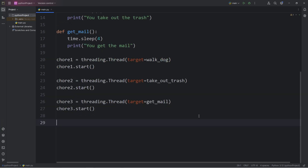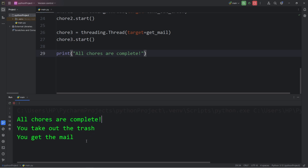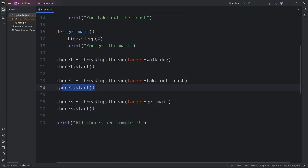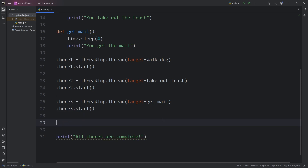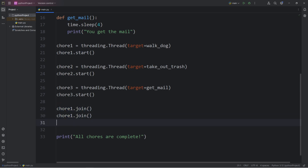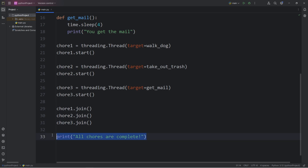When all the chores are complete, I'd like to print 'All chores are complete.' Currently, we get that message before we've finished any chores — we're still completing them. There may be times you want your program to wait for all threads to finish. Before printing that confirmation, we're going to use the join method on each thread. With the join method, we wait for these threads to finish before continuing with the rest of the program.